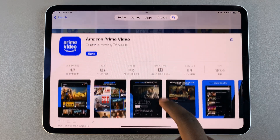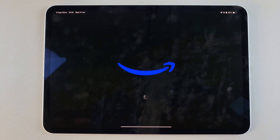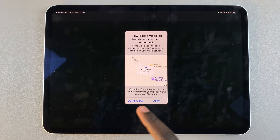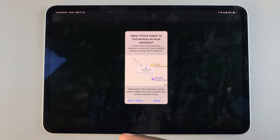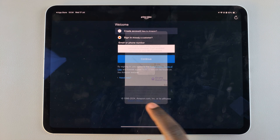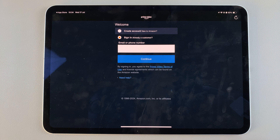Once the app has been installed, tap on Open to launch it. From here you might need to give access to your local networks as well as sign in with your account.